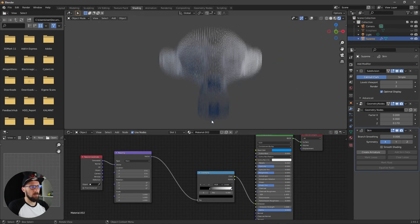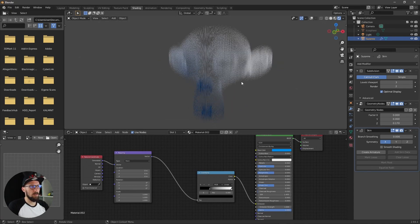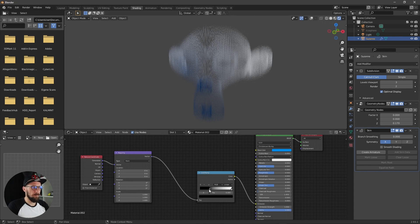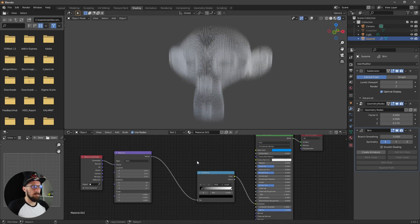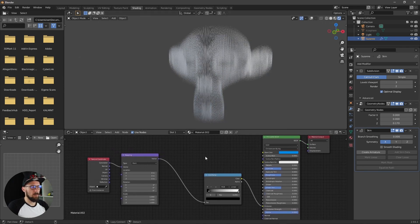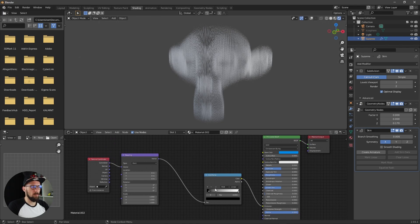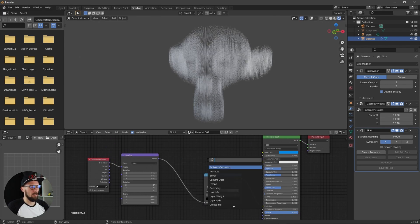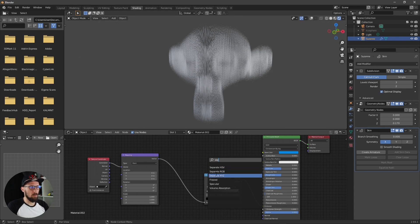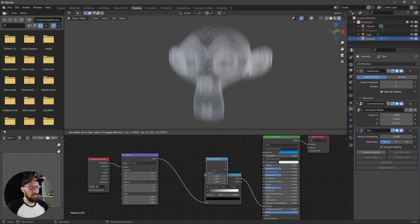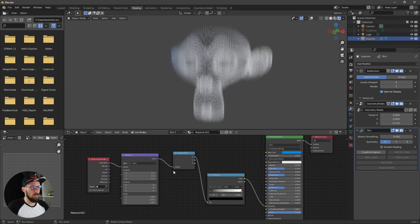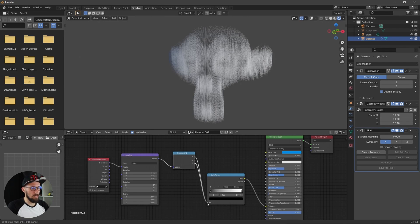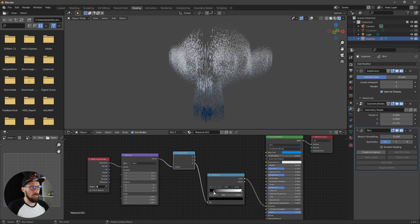Because we want to have here a straight gradient, we have to separate this one. That's easy because we have to look for a separate XYZ. Put this one here between these nodes and we want to use the Z value. Now you can see here we have a cool gradient.